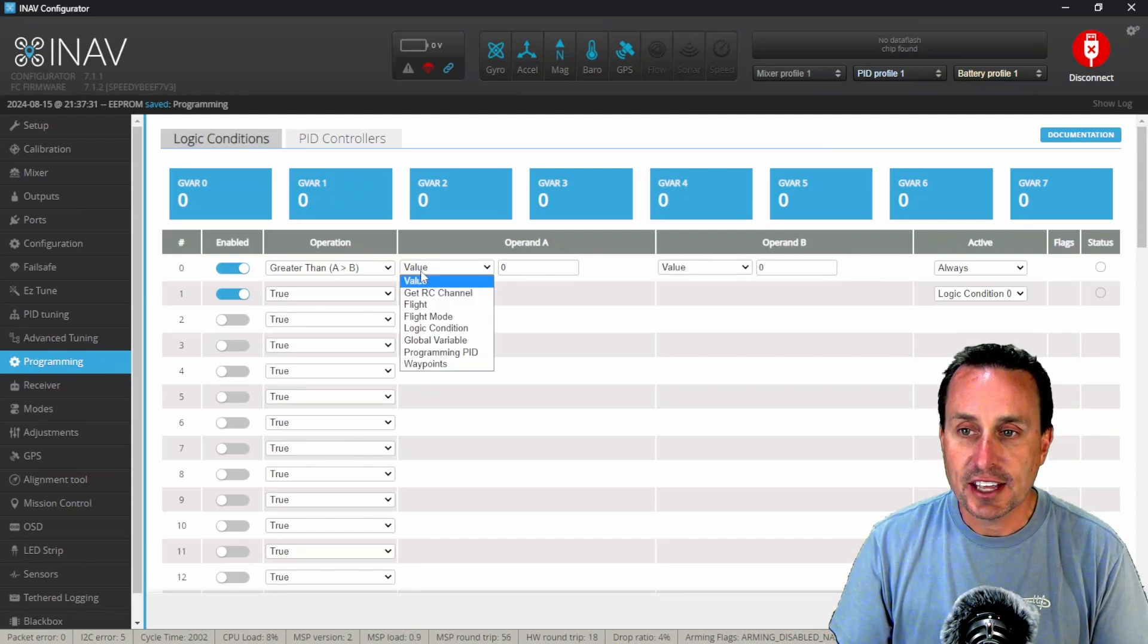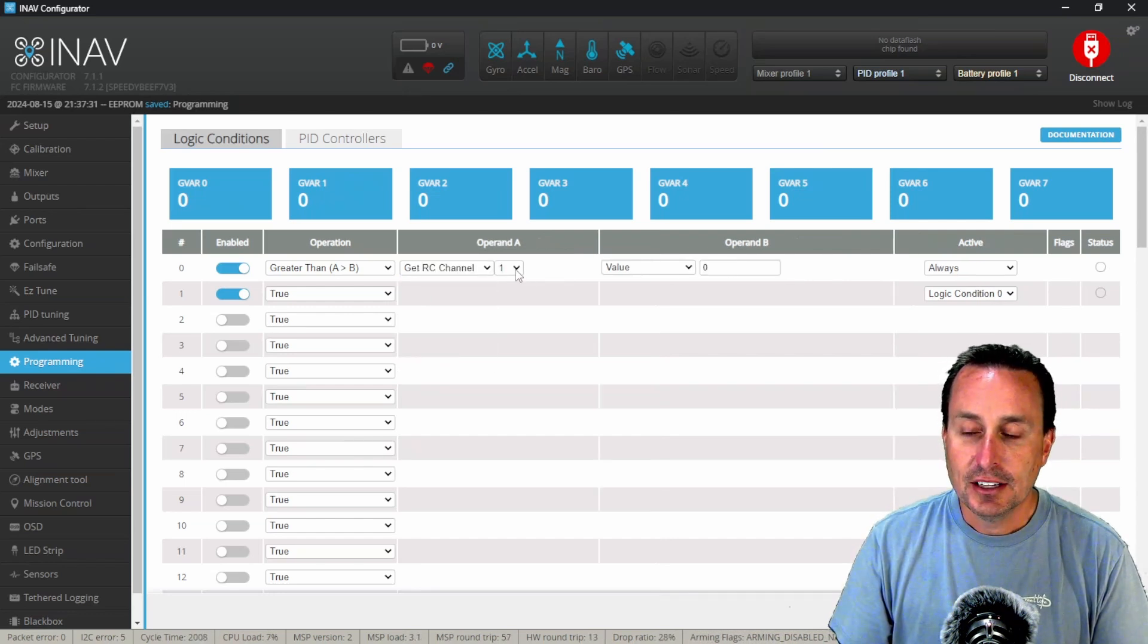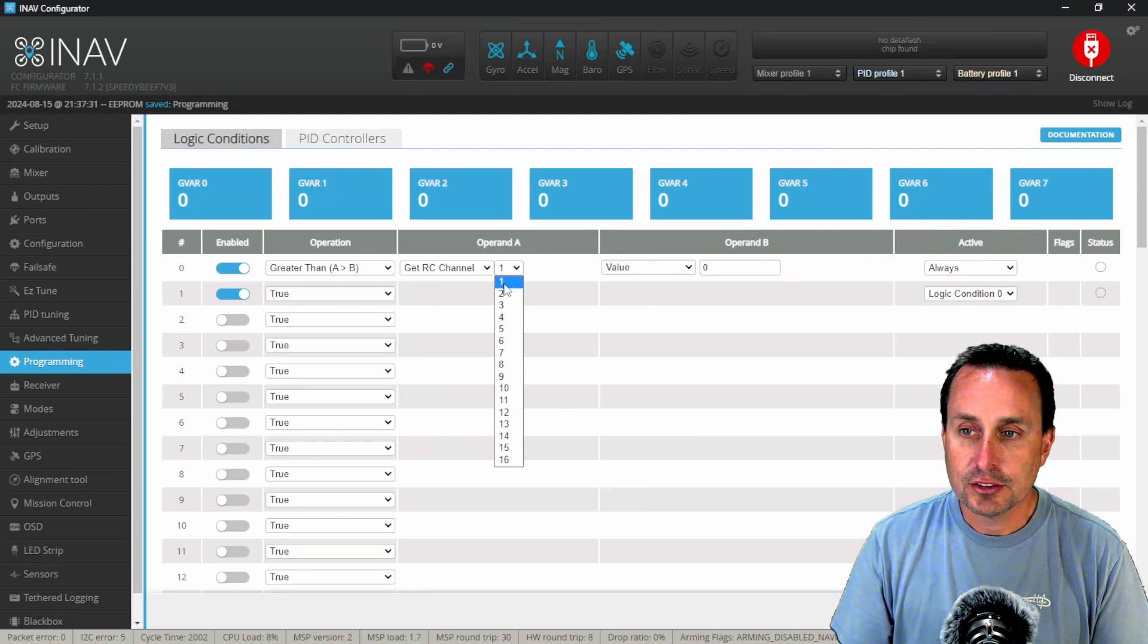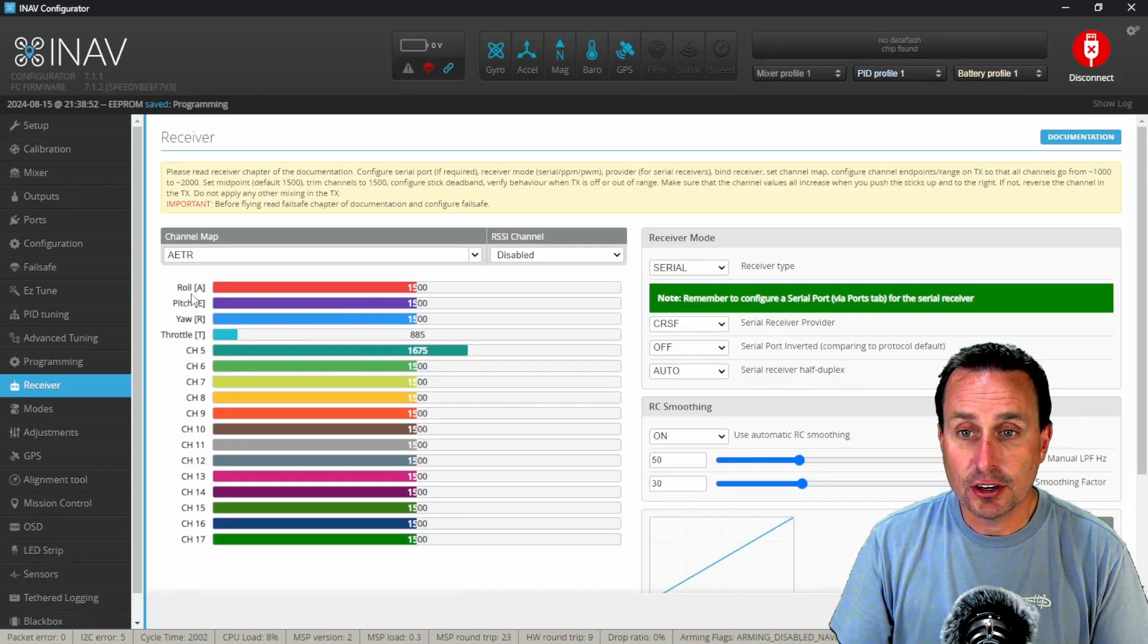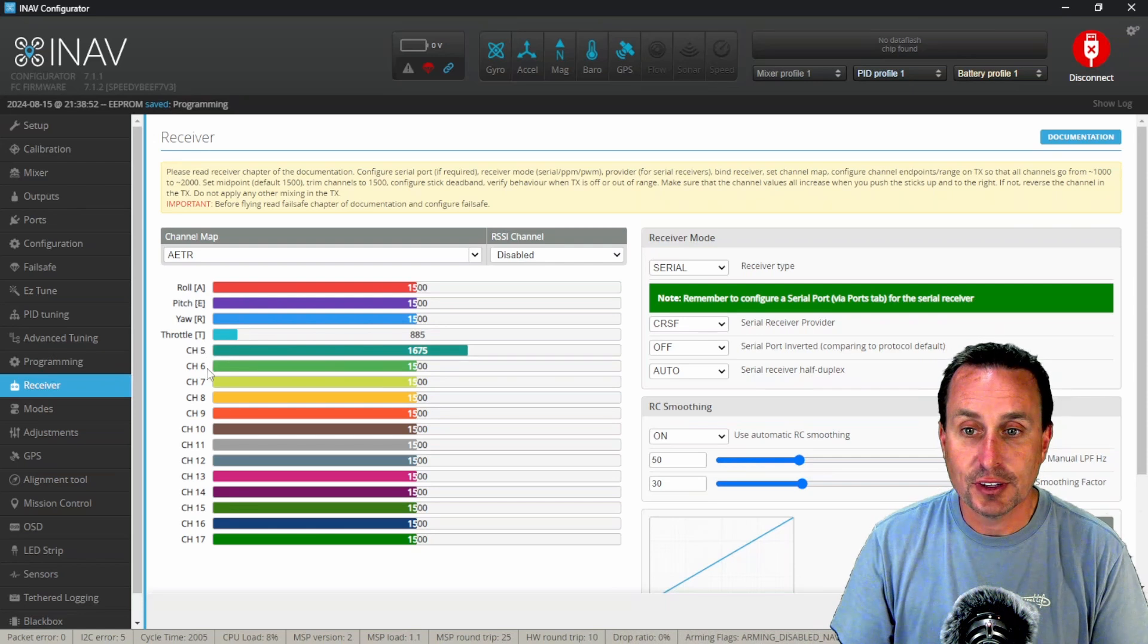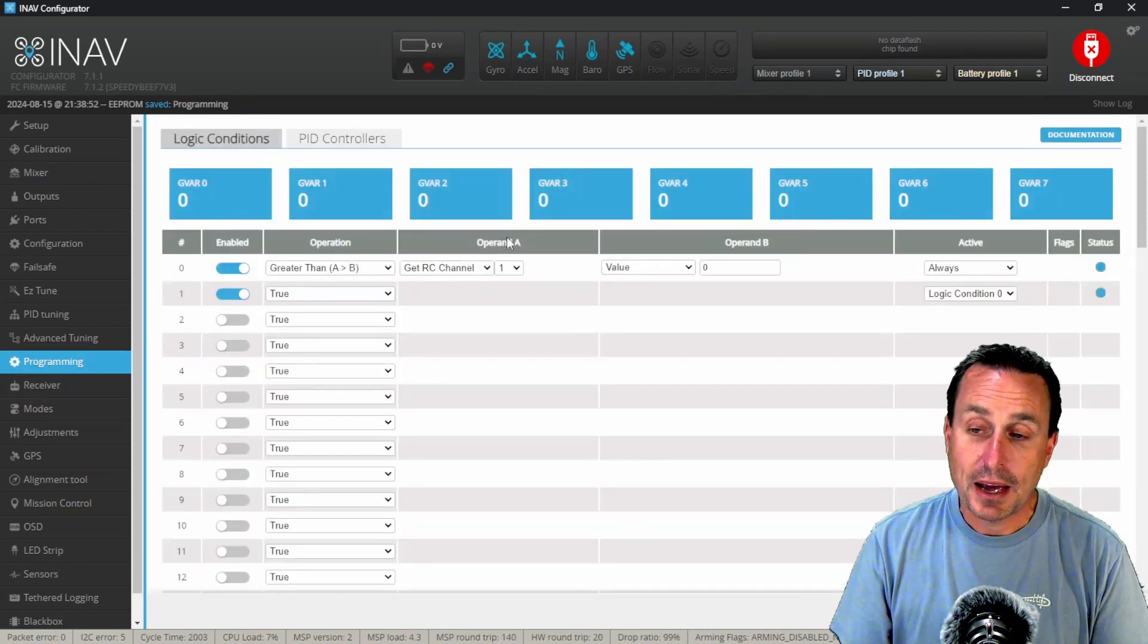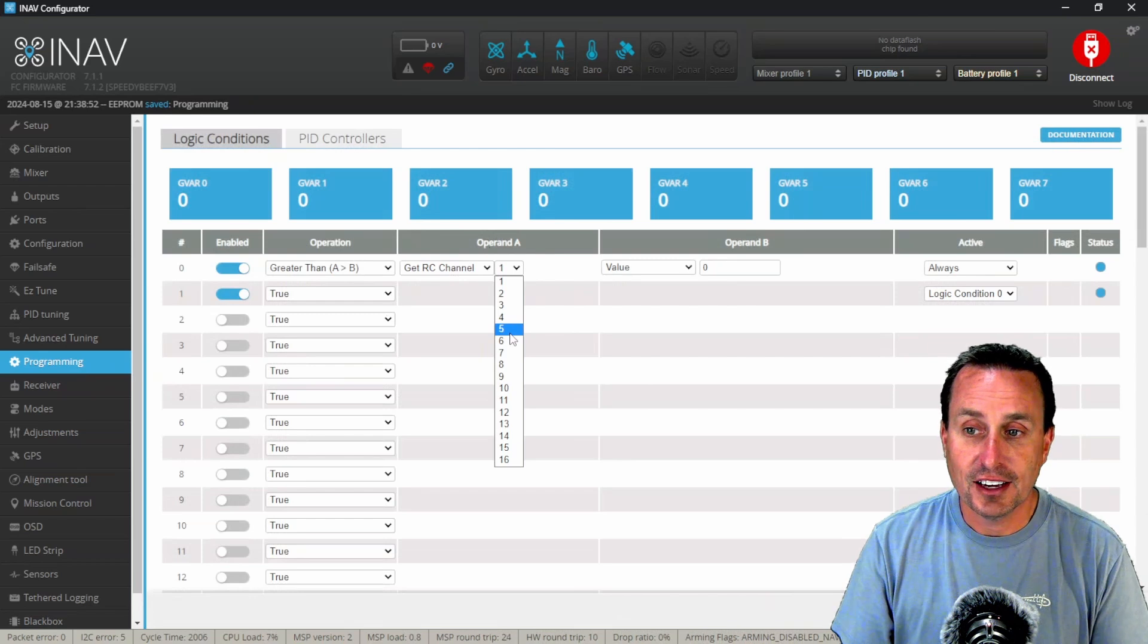So we're going to say okay, well what's A going to be? Well we're going to get an RC channel and these are our RC channels and you can see what your sticks are. This is one, two, three, and four, and then you can see how iNav starts with five, six, seven, and eight for your auxiliary modes. So going back into here we know one, two, three, four are stick commands.